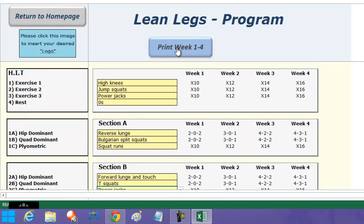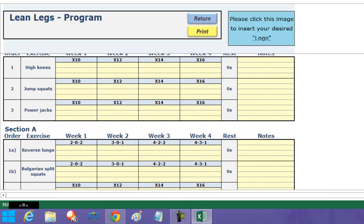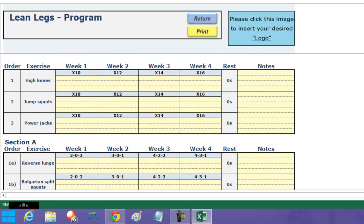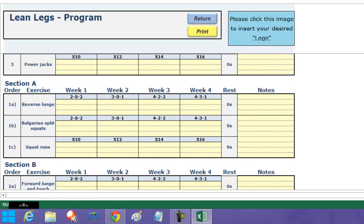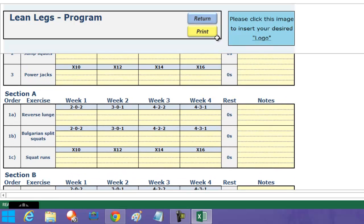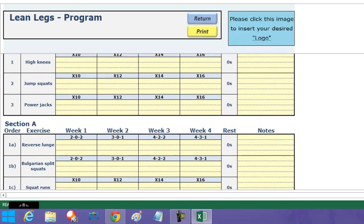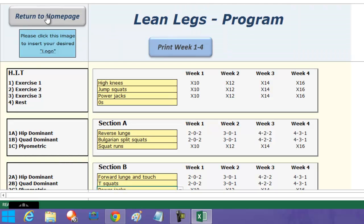Once you're happy with that, here's the cool thing: if you want to print this out and keep it for your records so you can remind yourself what you've done, you just print it out and you've got your program. You can take it to class, write some notes, and you've got your exercise order and each week's work — it connects straight to your printer. Then all you do is return back and return to the home page.